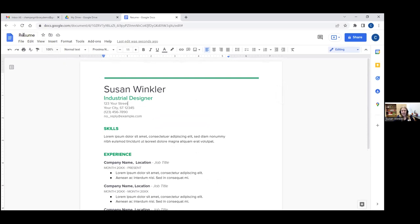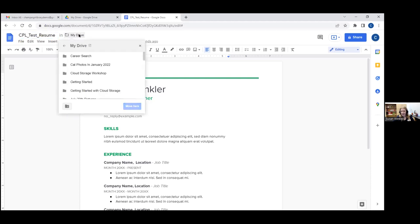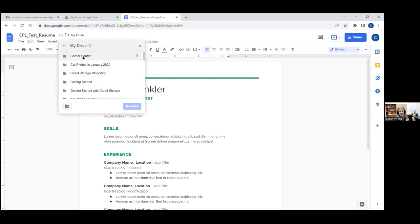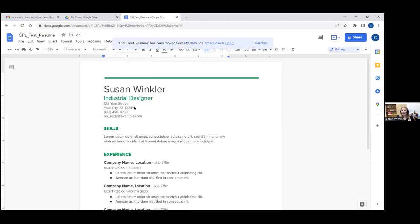Up here at the very top left corner, you'll see right now this is called 'Resume.' I'm going to give it a new name — I'll call it 'CPL Test Resume.' Once I've done that, you can see it says it's saved in my Drive right here. Then I could tell it not just to save in my Drive, but just like on your home computer where you tell the file where you want it to go, I can tell it what folder in my Google Drive to go into. I could do 'Career Search' for a resume, click 'Move,' and it goes into that folder.